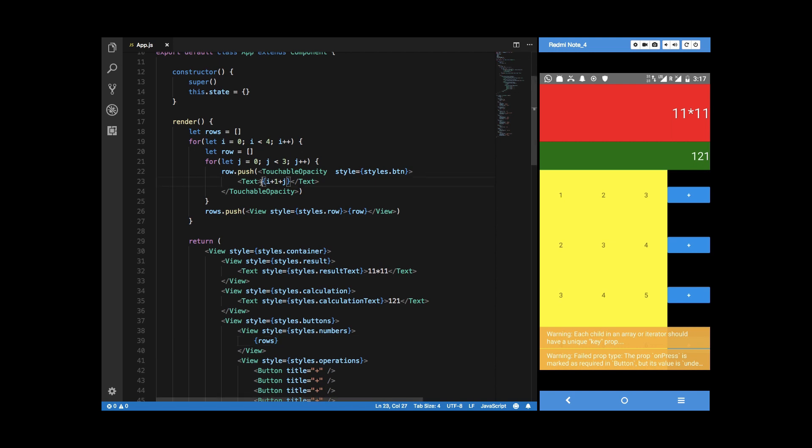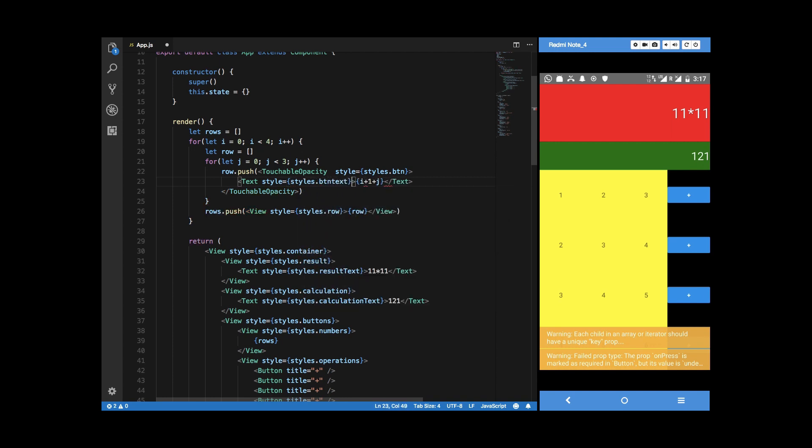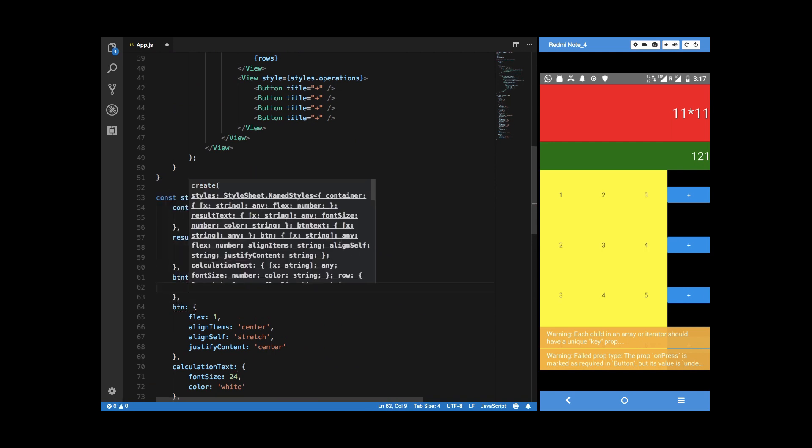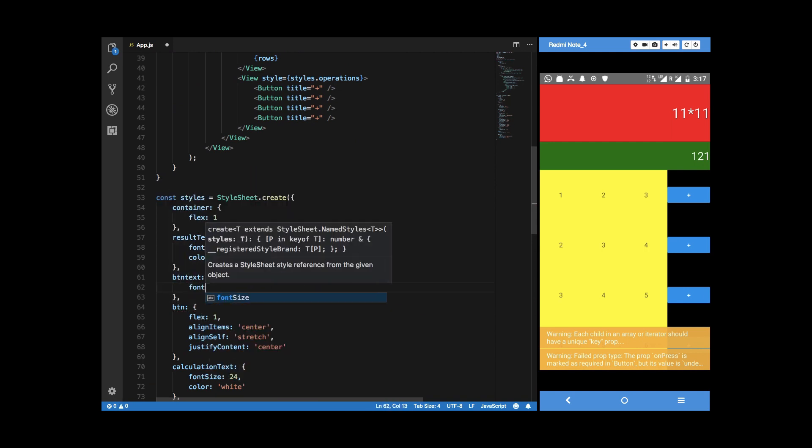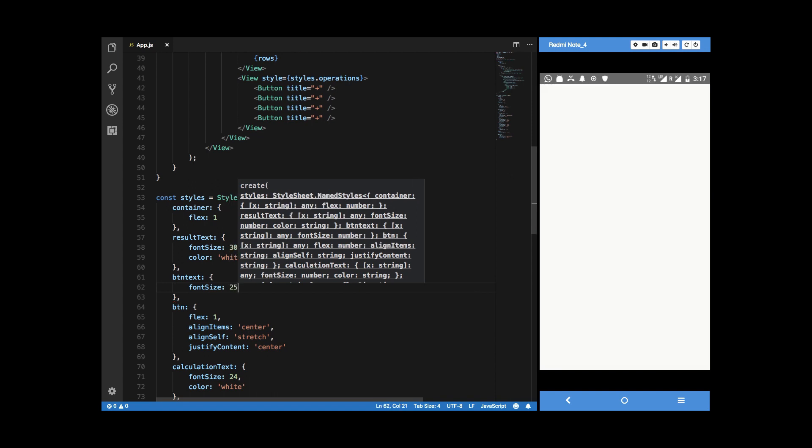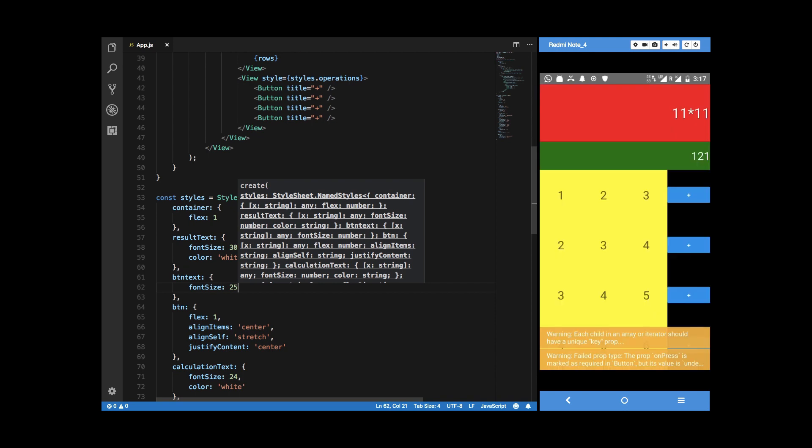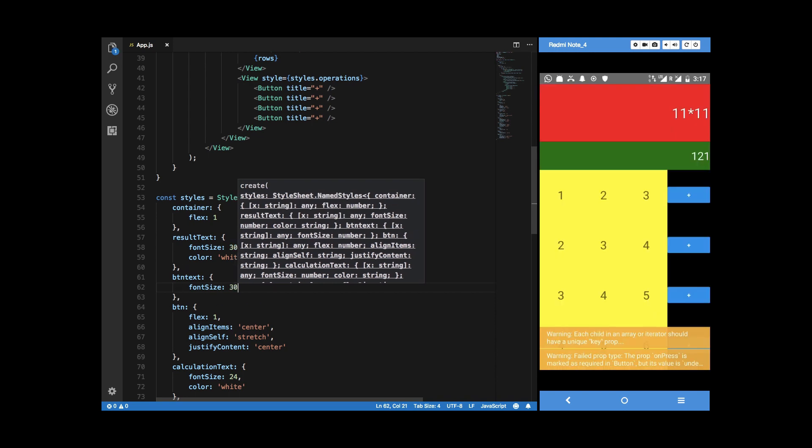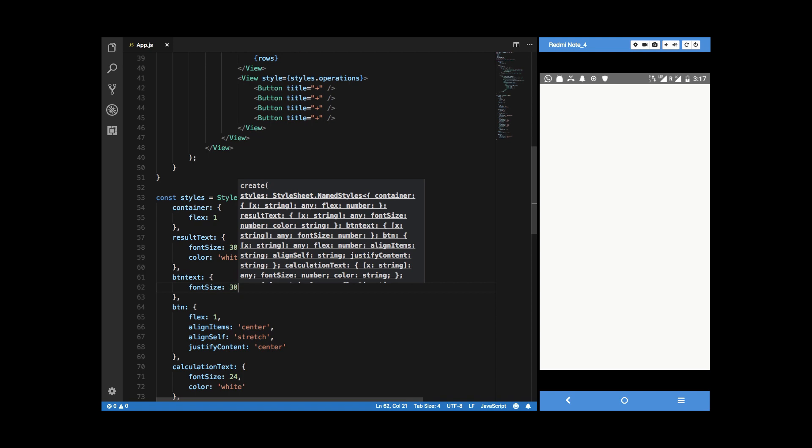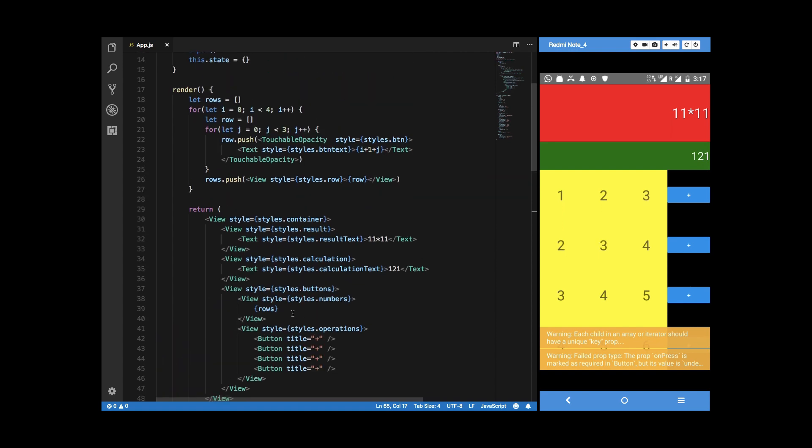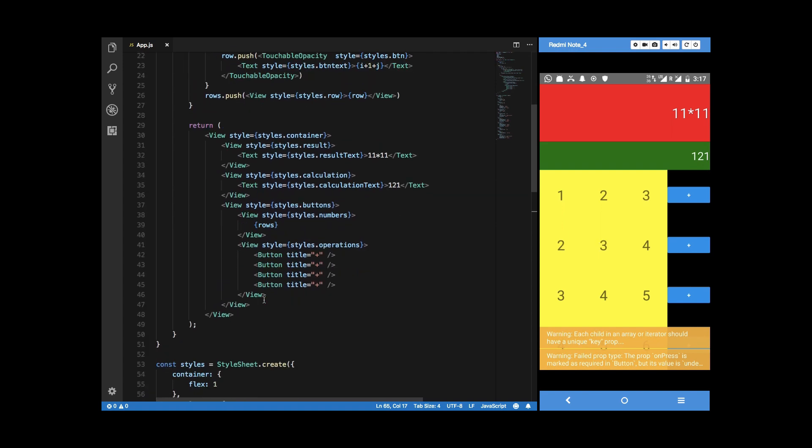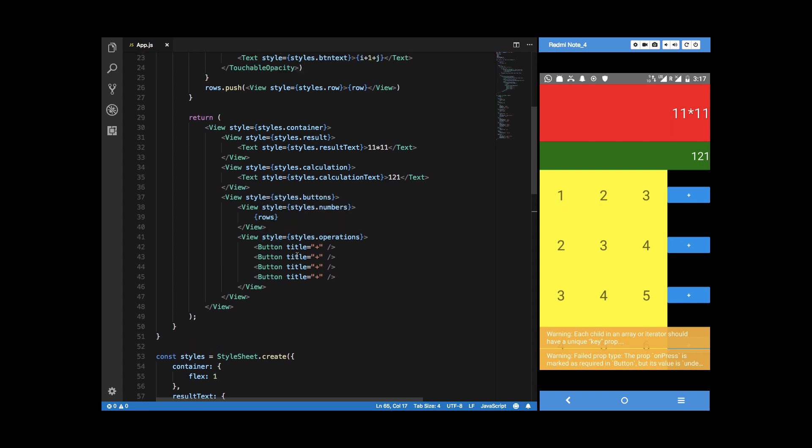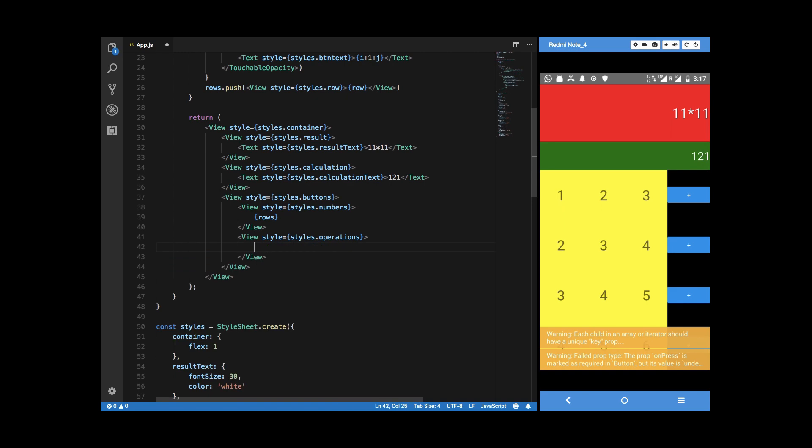We can say that I can give it a property of like styles dot button text. I can go ahead and create this as well and say that it has a font size of let's say 30. So here we are with our buttons right here for the calculator and similarly what we can do for our operations is a similar thing.